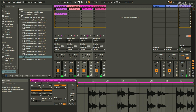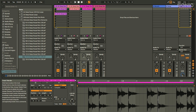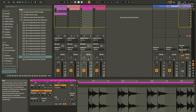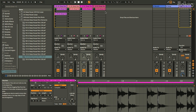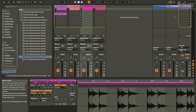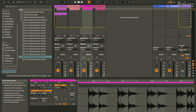To recap the fundamentals: columns can have multiple clips but only one plays at a time. Rows are called scenes — you can have multiple clips in a scene and they all play together, as many as you want. You fire off a whole scene from the scene triggers over here. That covers the basics of controlling clips.